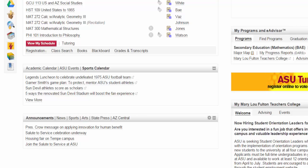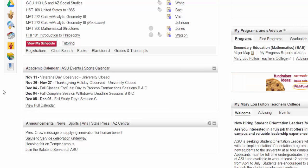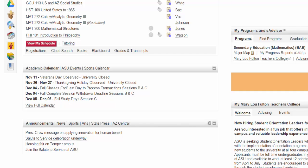This section will also remember which tab you leave it on. So if I close out while on the Sports Calendar, when I come back, it will still be on the Sports Calendar. It's a good idea to leave it on the Academic Calendar, since that has all the important dates for you as a student, including upcoming holidays, deadlines, and the end of classes.